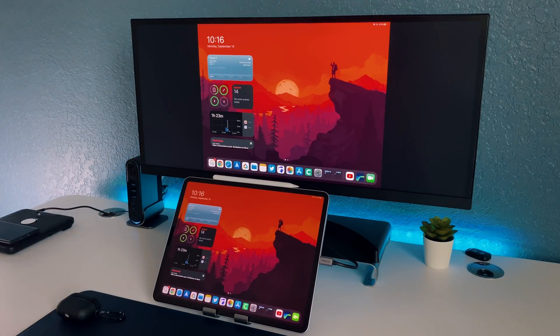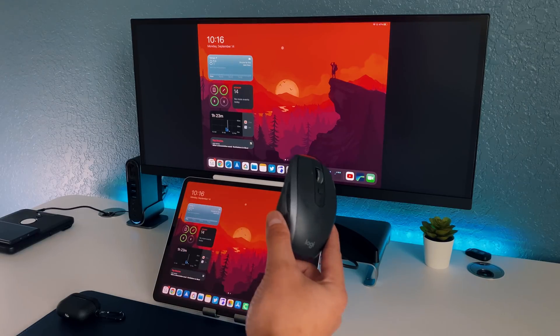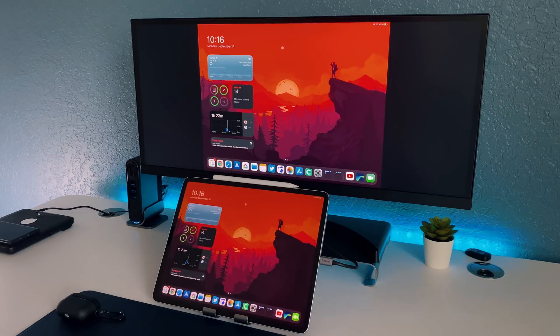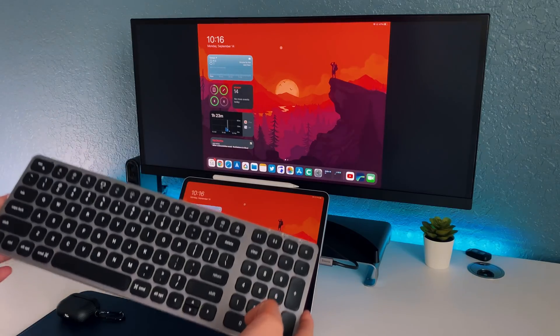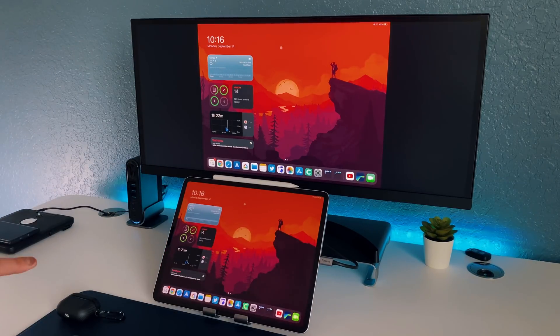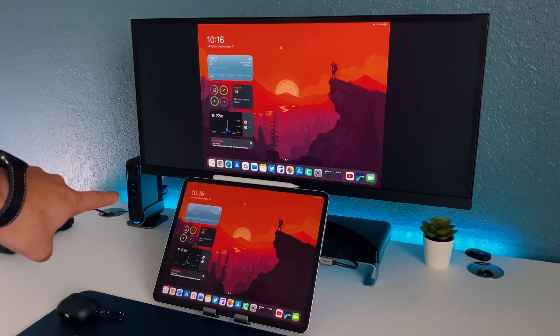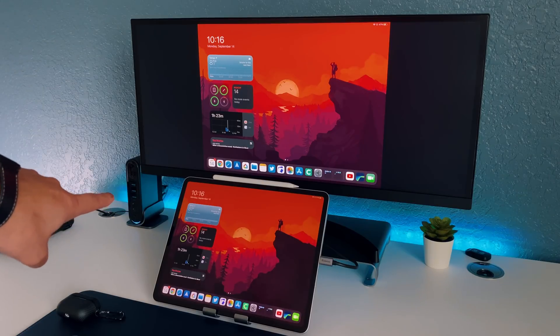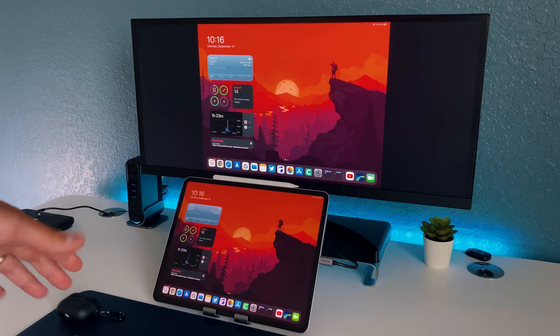Then I also have an MX Anywhere S2 that I use as my mouse right here. I have my compact keyboard by Satechi as well and then if you guys can see all the way to the back right there that is my USB-C dock.